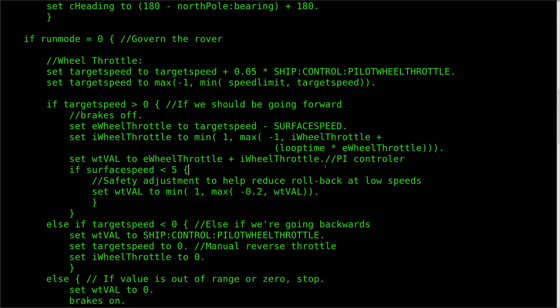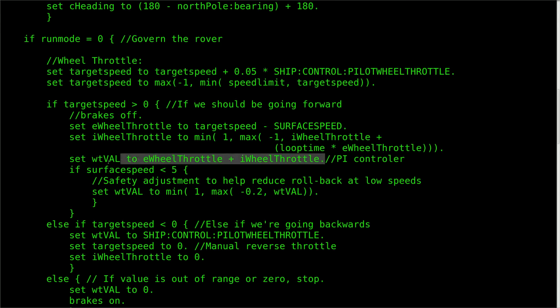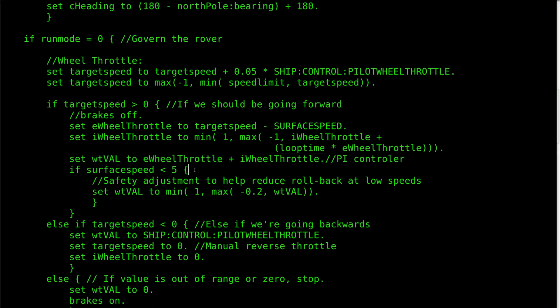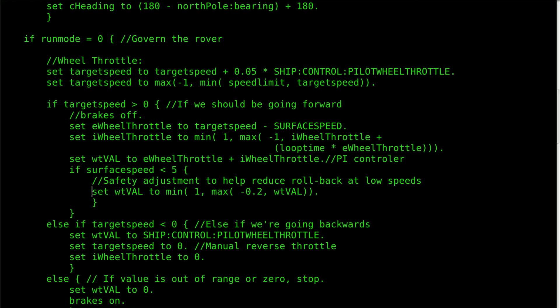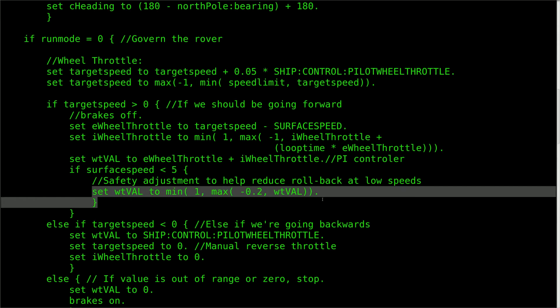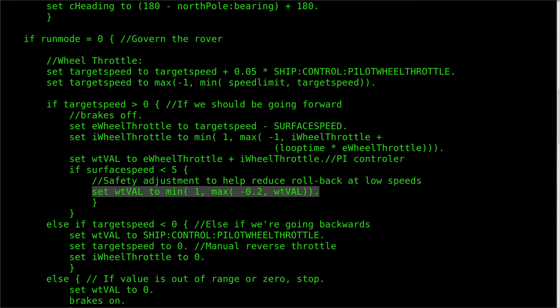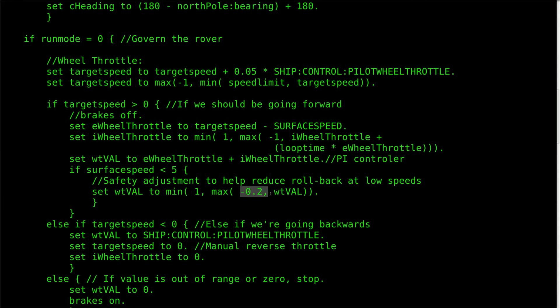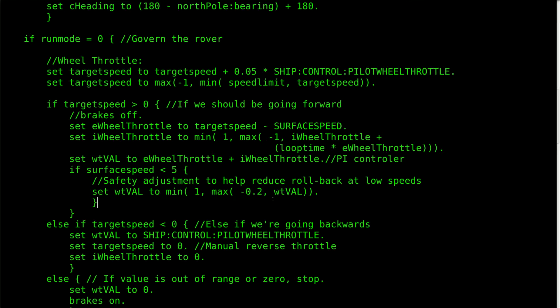All of this is then added together to form the user variable wtval, aka the wheel throttle value. After this, we run a check to see if the vehicle is going at a slow speed. If it is, I clamp down the value to reduce the amount of reverse power that the wheels are allowed to output. This helps to reduce the odds of the rover accidentally rolling backwards when we actually want it to go forwards.